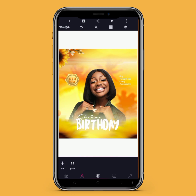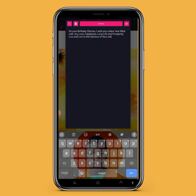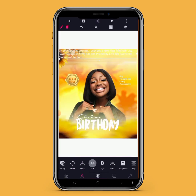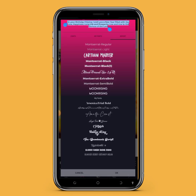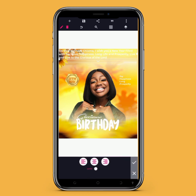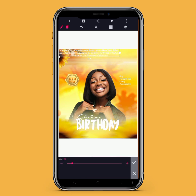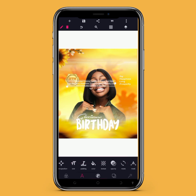The next thing we'll be doing is creating another text — a body wish. Something like: 'On your birthday I wish you joy, love, happiness, long life and prosperity, and to live in the glory of the Lord.' I'll change the font for this to Montserrat Semi Bold, move to Align, use center alignment, reduce the size of the text, and place it below the birthday text.